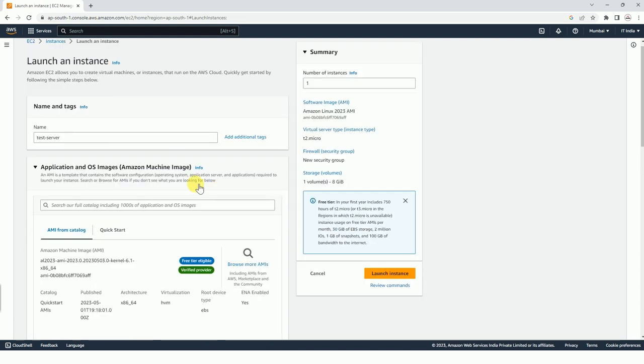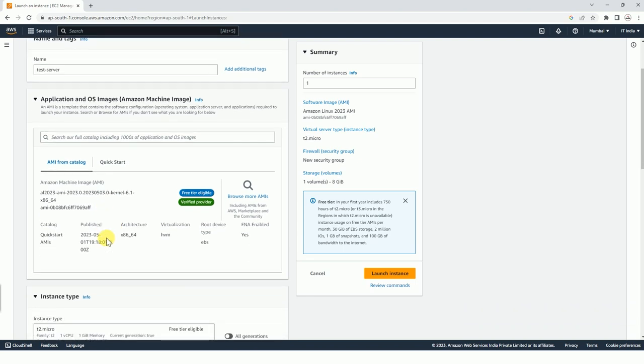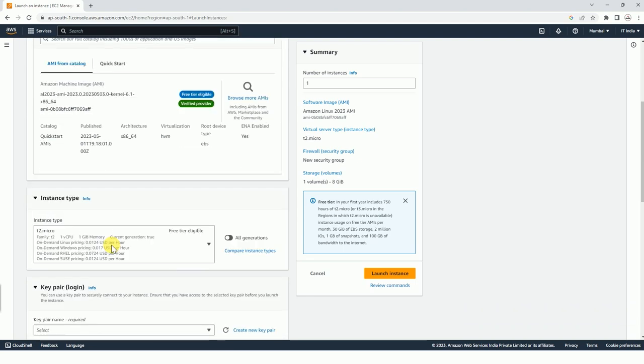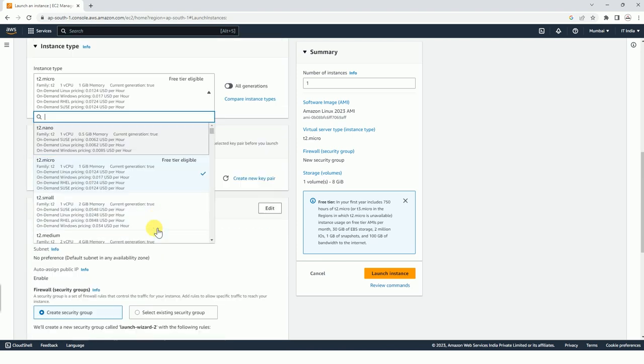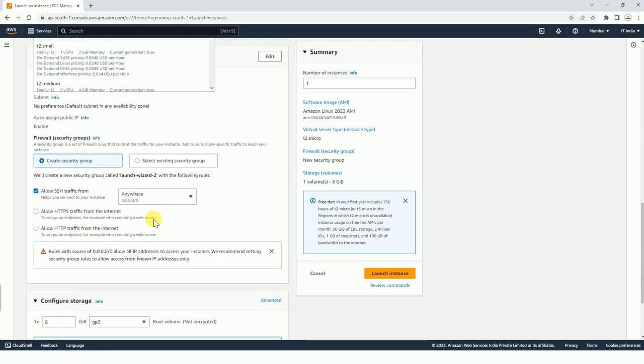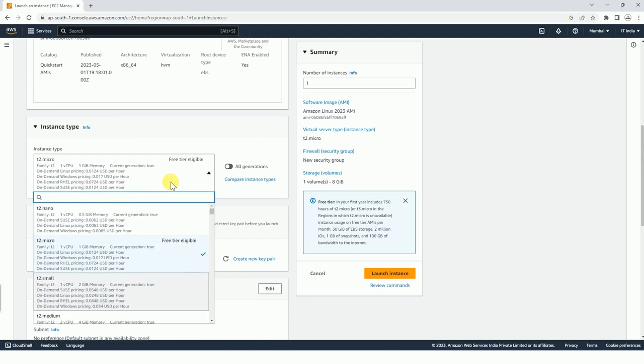We are going to use only quick start AMI, and this is the latest one from Amazon Linux itself. As the name also indicates, it is Amazon Linux 2023. Here we have to select the instance type. Basically it depends on your load - how much will be the load and what is your requirement.